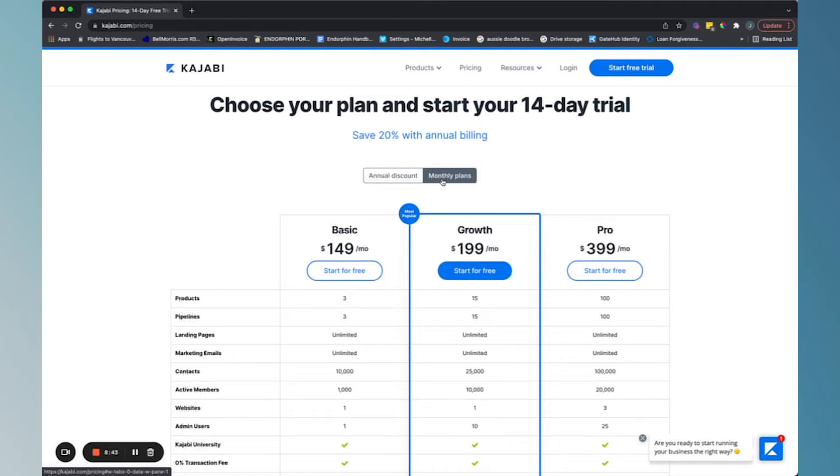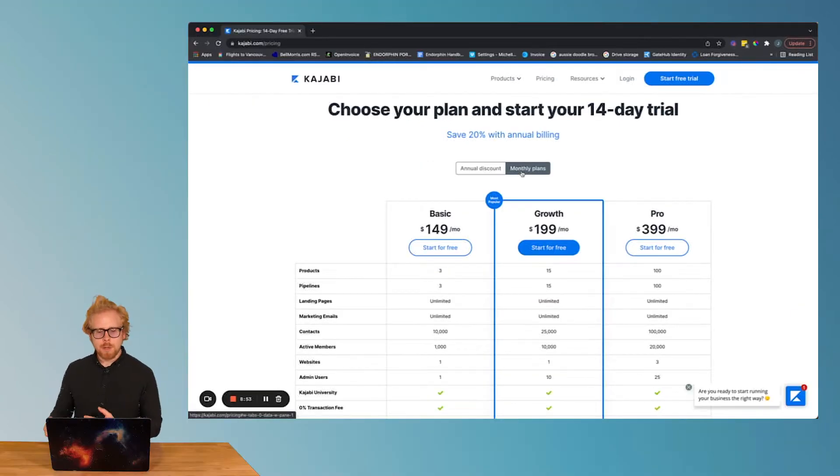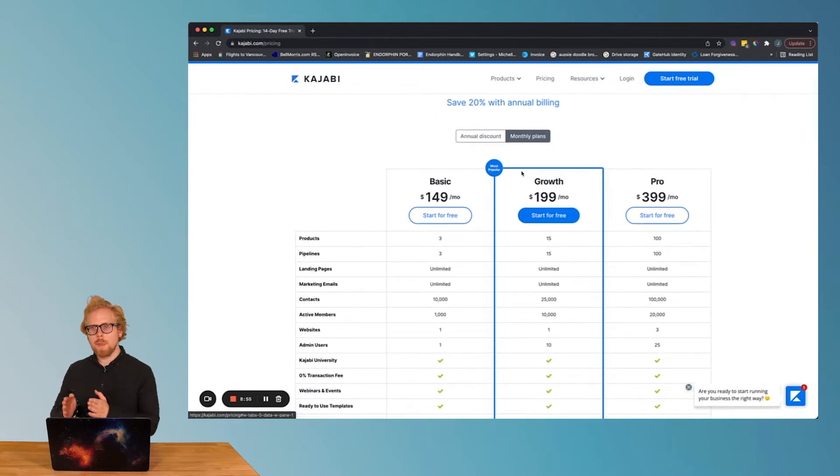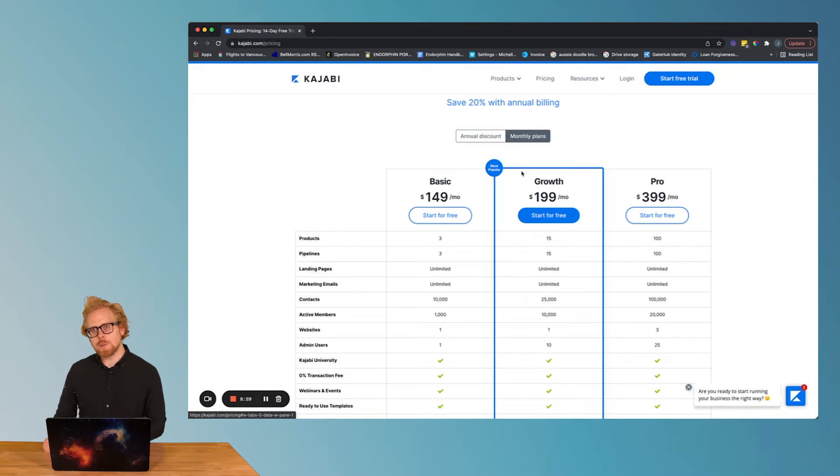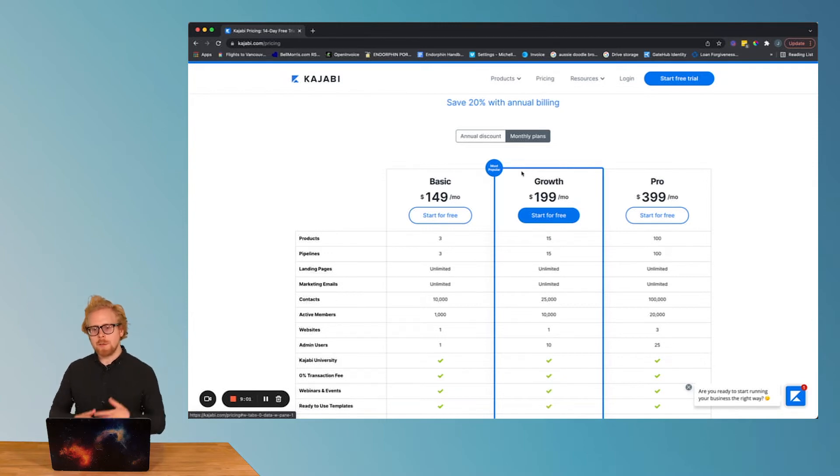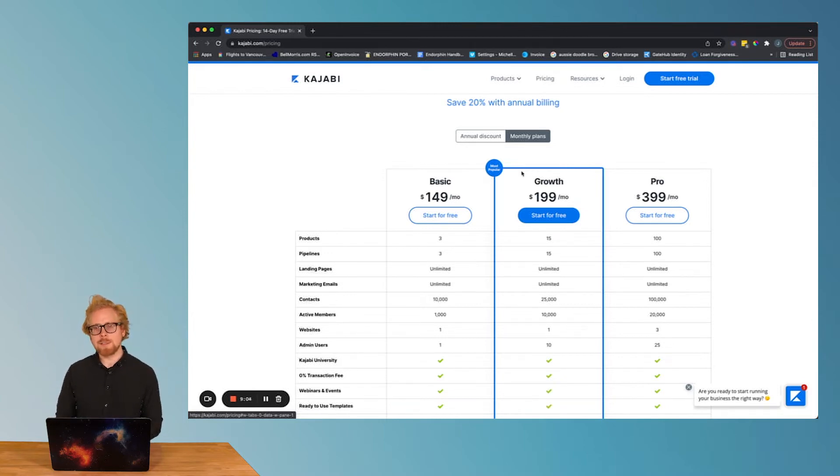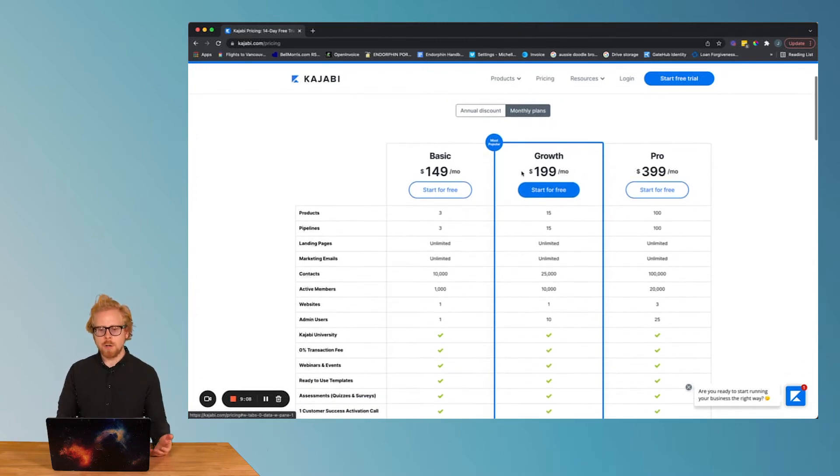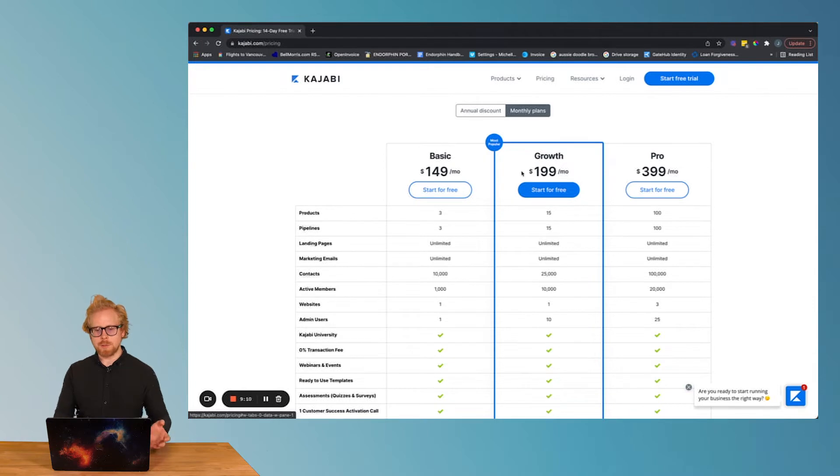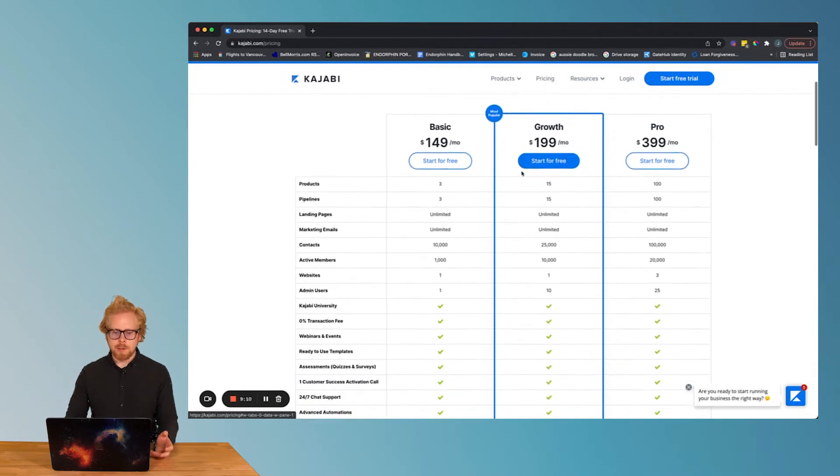That's enough time for you to mess around, build your course, build out some marketing and sales funnels, and test it on your learners. What we do recommend is to start paying monthly, because you don't want to have to commit to a learning management system and spend a couple thousand dollars a year on a system that hasn't been tested on your learners.